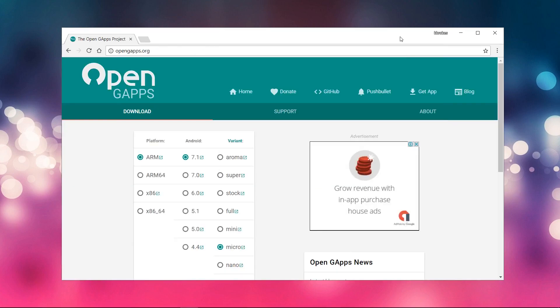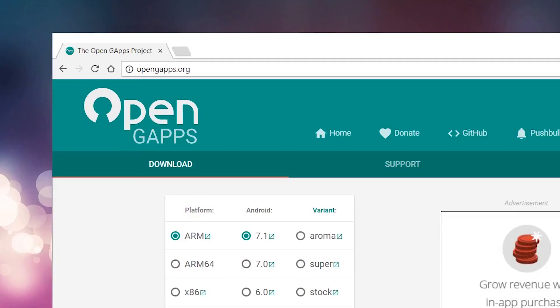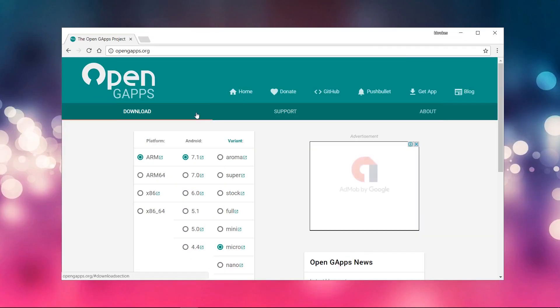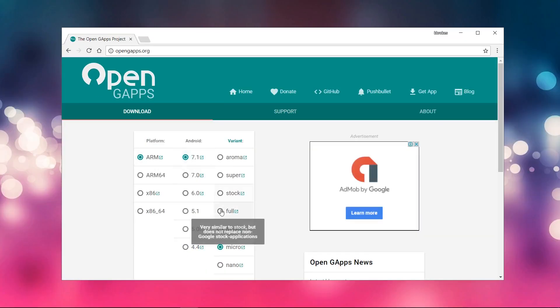And also download suitable GApps for your ROM from OpenGApps website. Choose your device ARM versions as I do in this video.